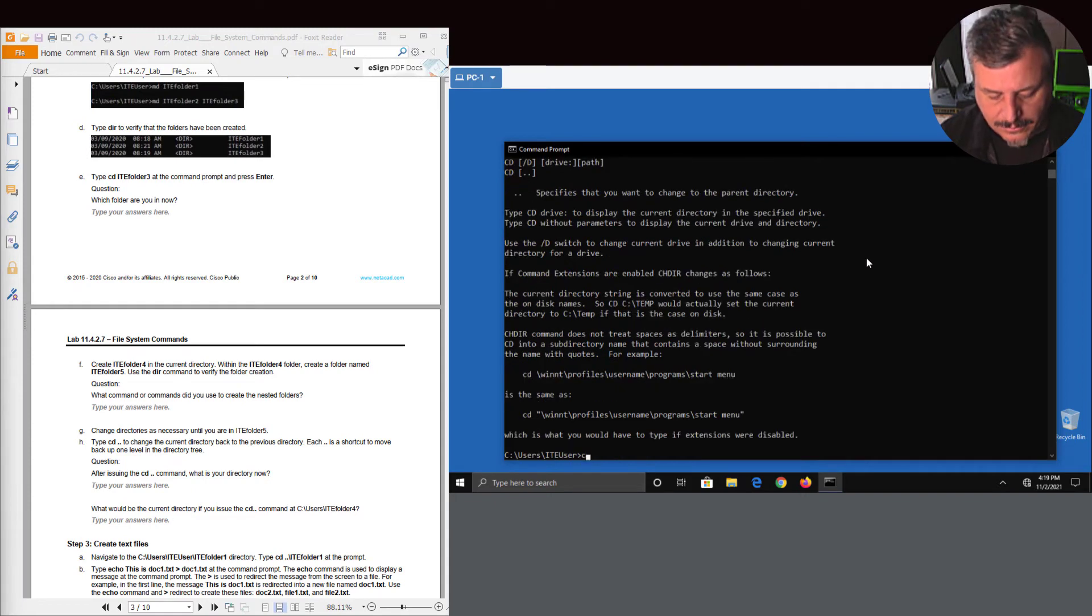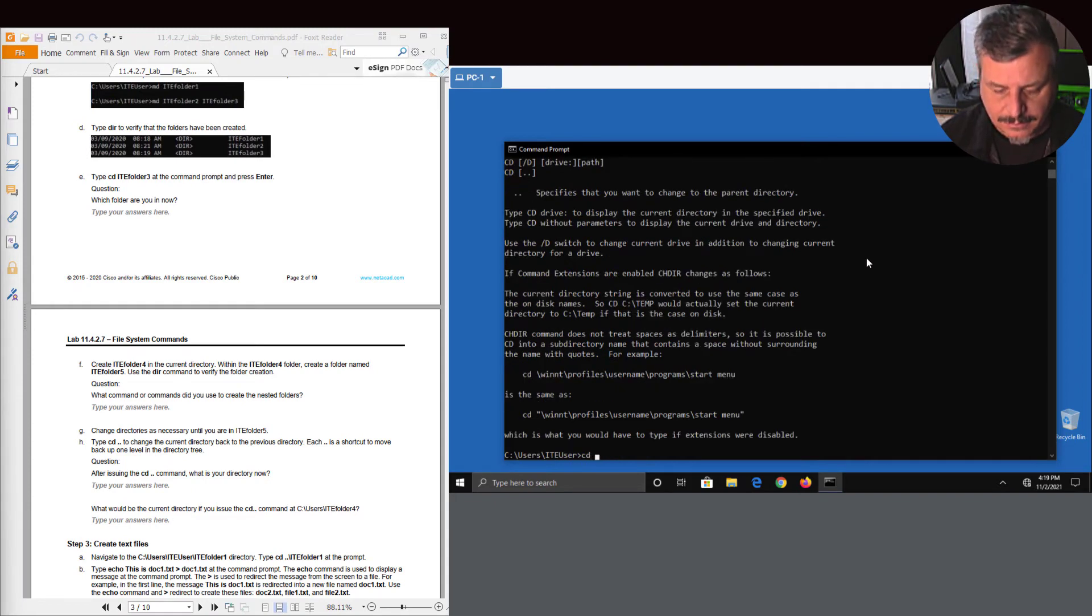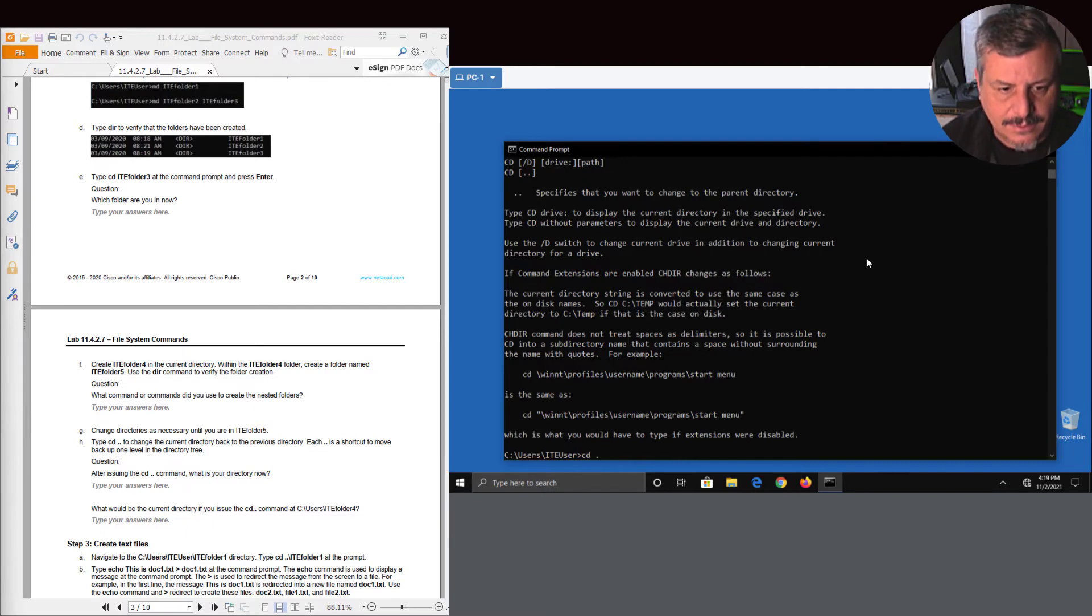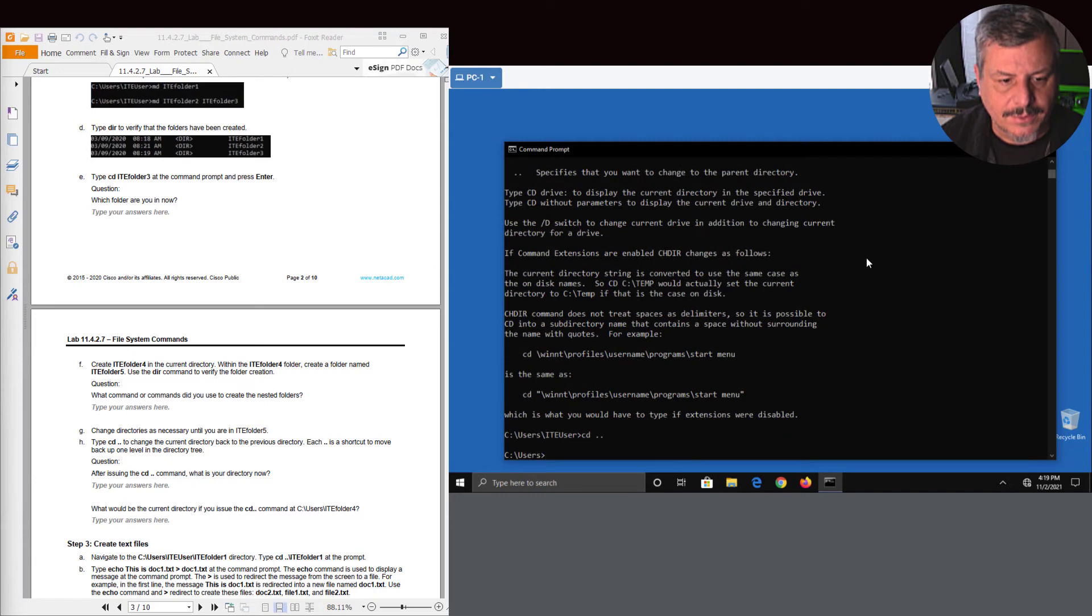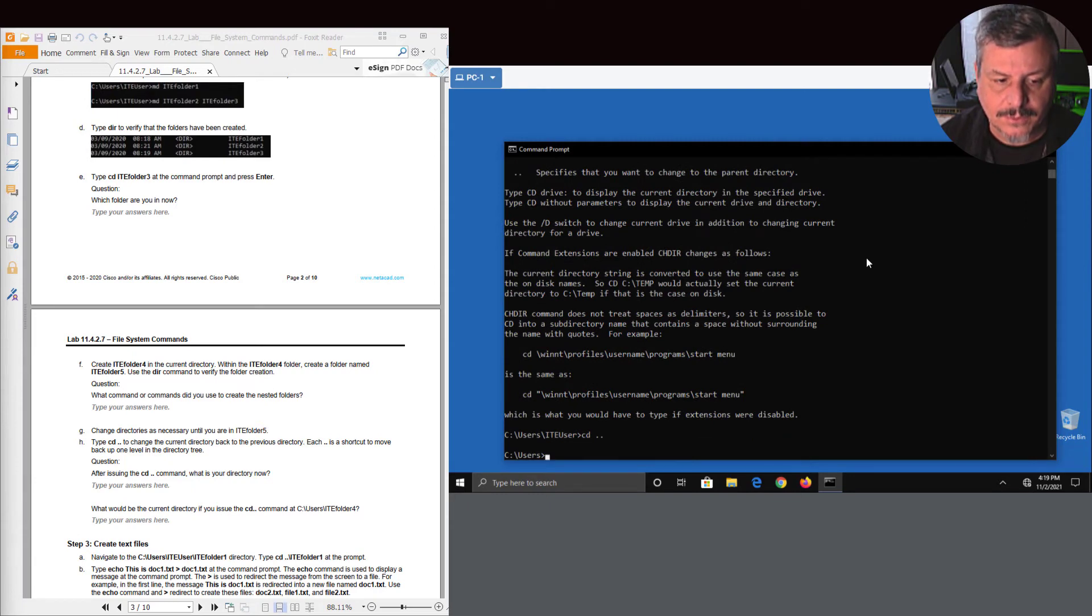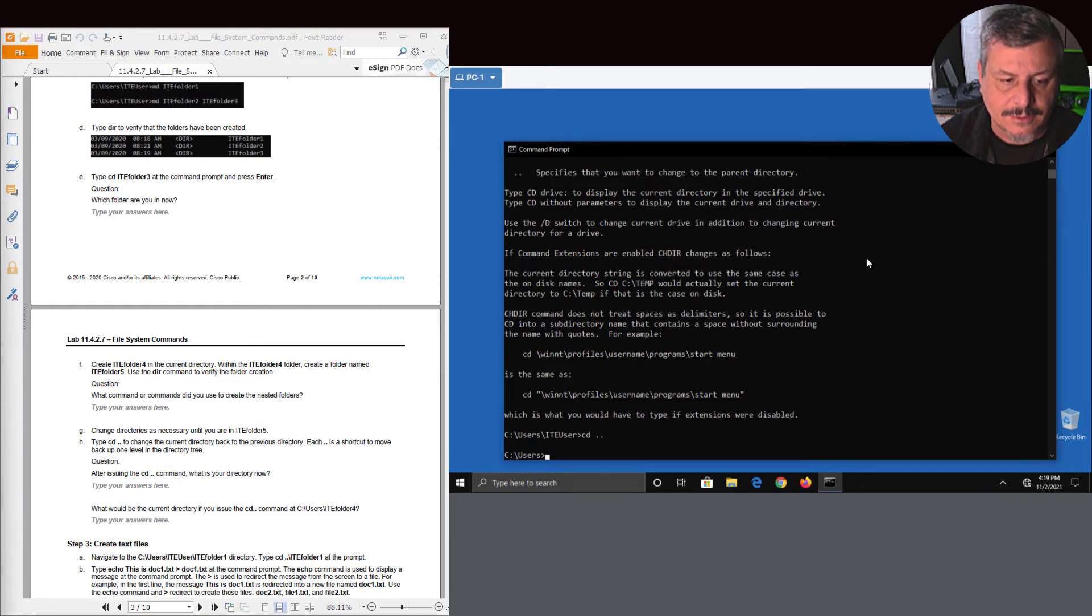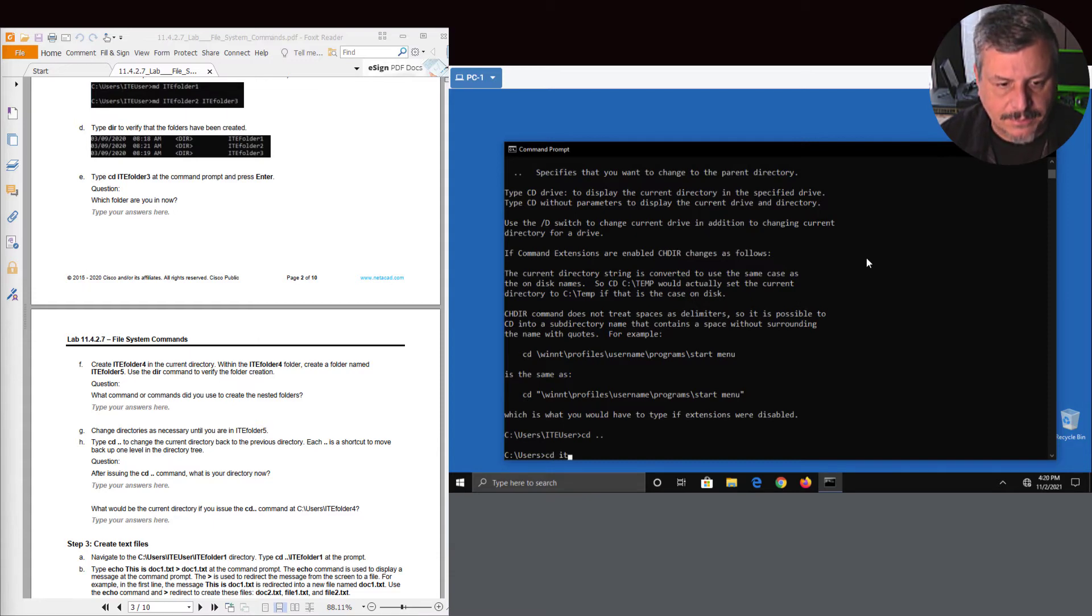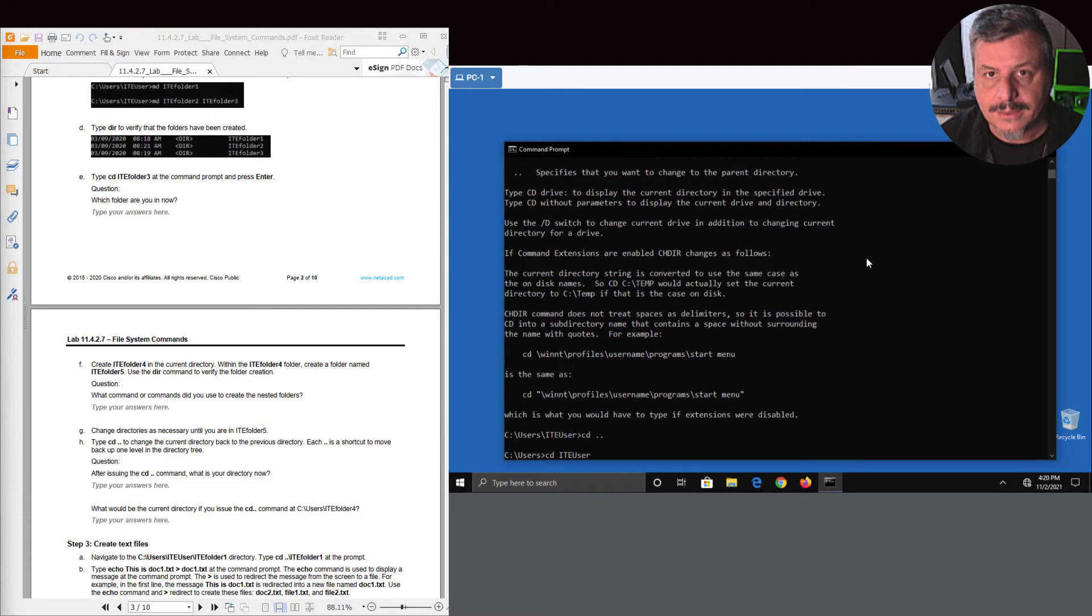If I want to go up a folder, I can just type in CD dot dot. There we go. Now you can see that it took me from CD backslash users backslash IT user to now just C colon backslash users. Now if I want to go back to there, I can just type in - I don't have to type in uppercase or lowercase, but in Linux I have to. Once I typed enough, I can just hit tab for tab completion.